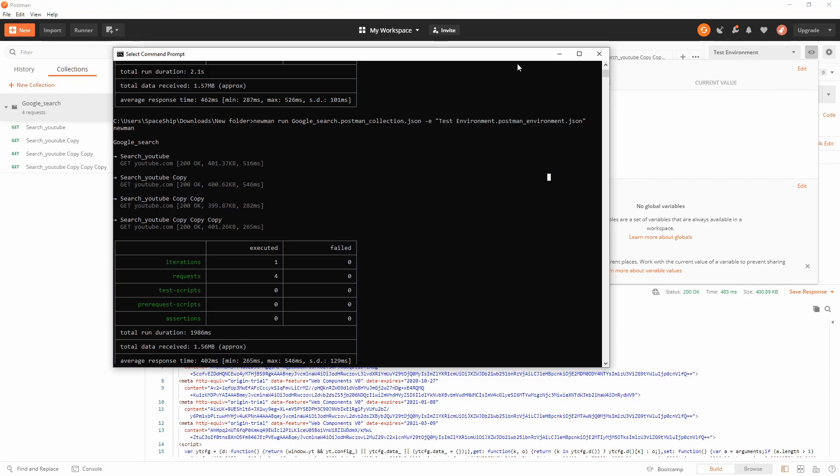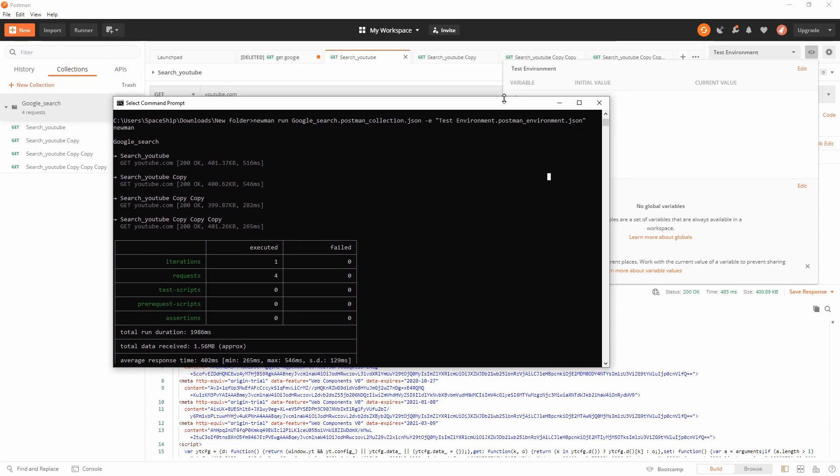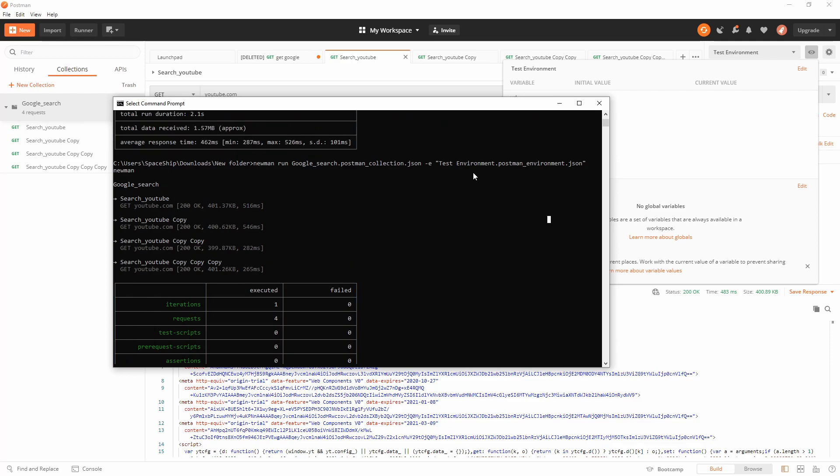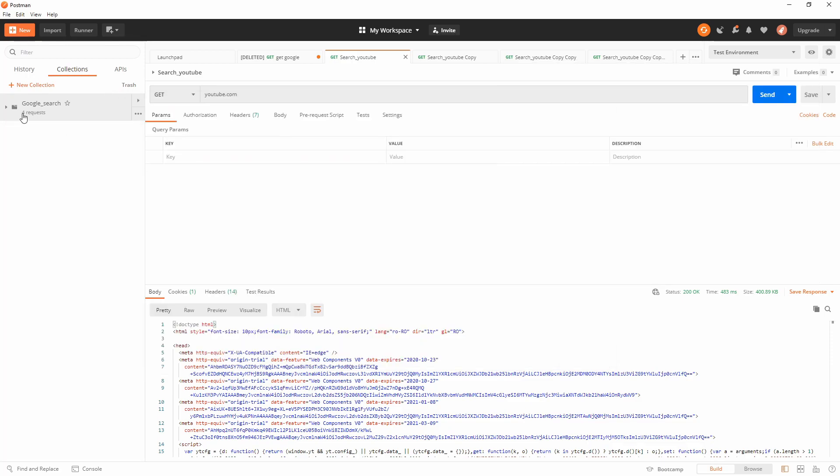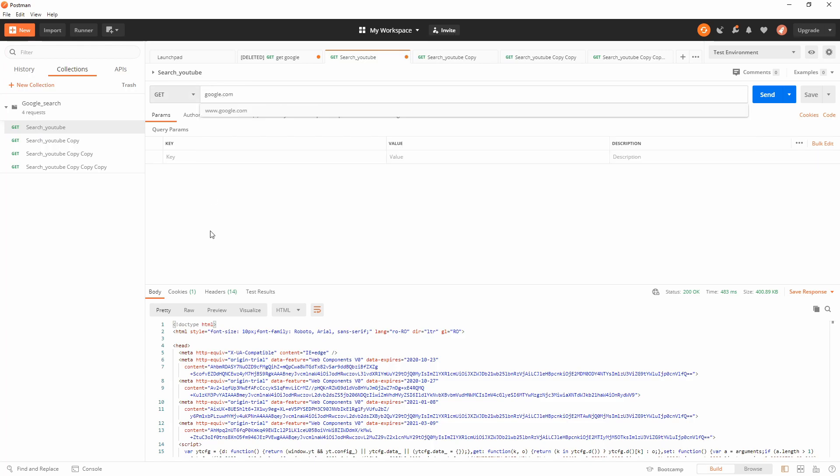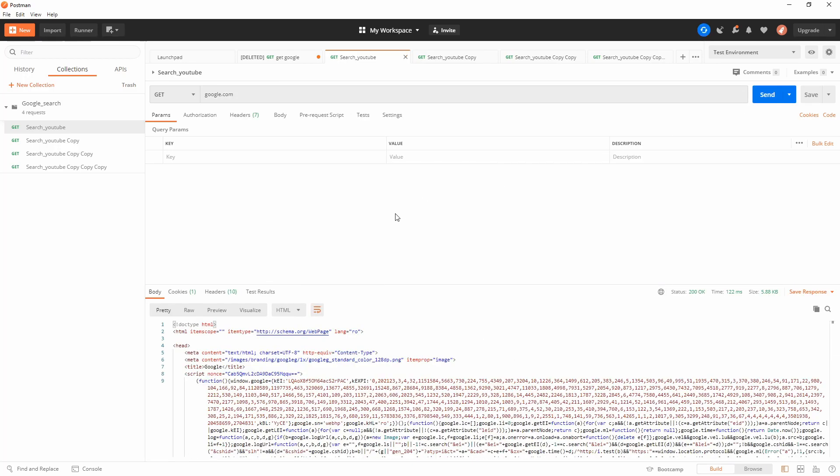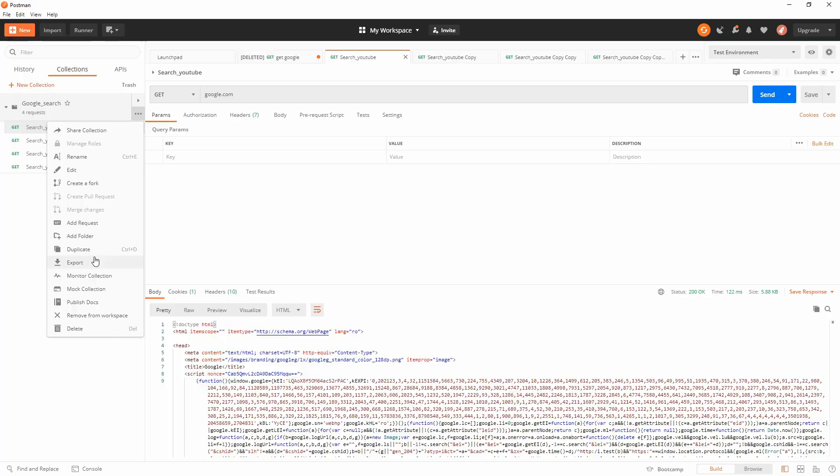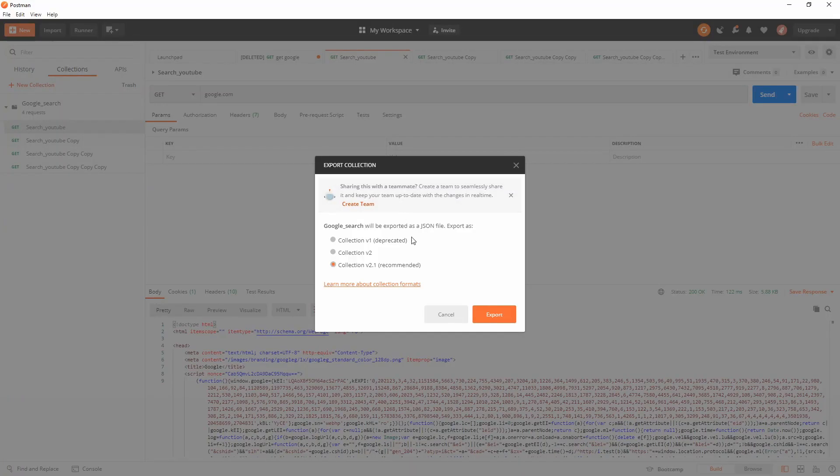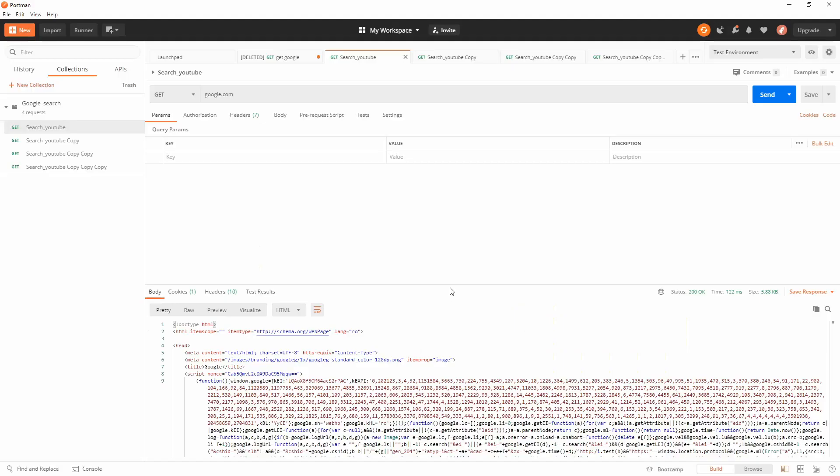The downside to this is that you need to export each time. If you go back to your collection and you make a change, if you want to use another site like google.com, then you need to save your request, then you need to export again. Each time you make a modification or a change to your test, you need to re-export again.